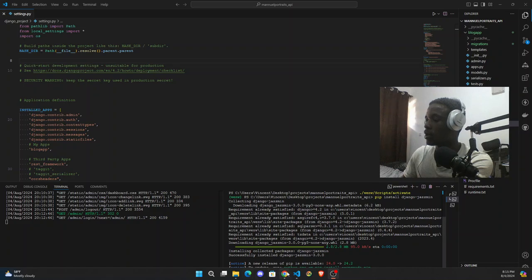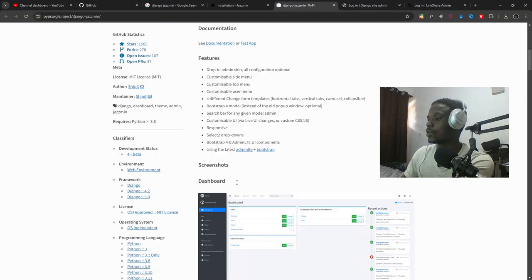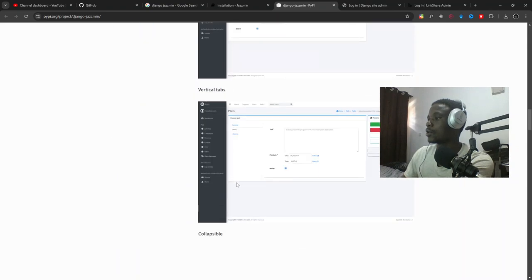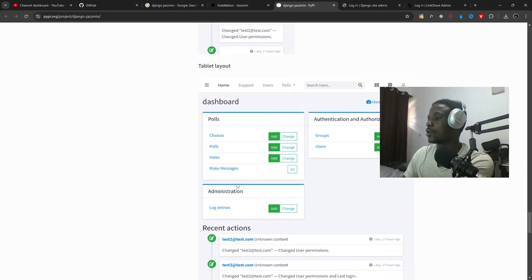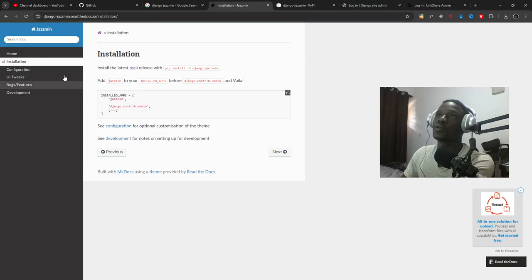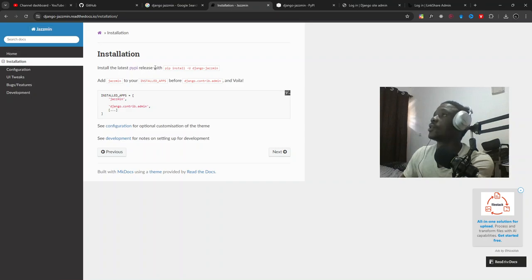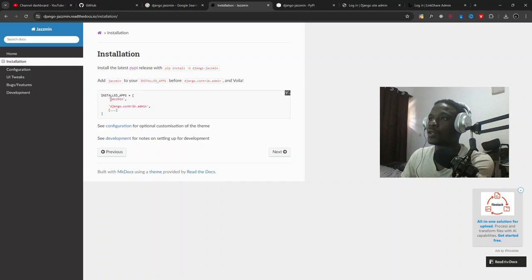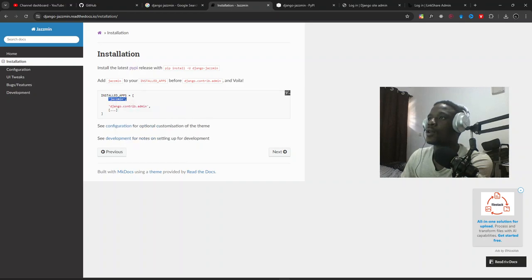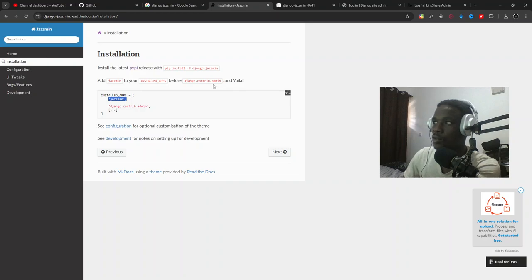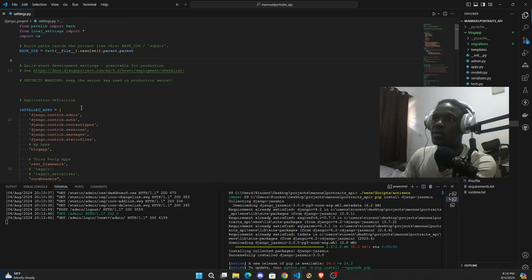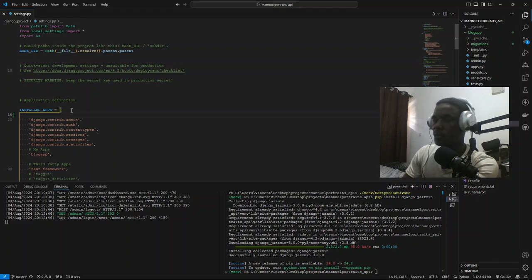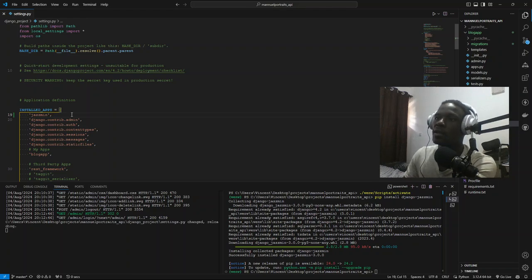We will come to the docs and search for Jasmine. Then you have to add Jasmine to your installed apps and make sure you add it before django.contrib.admin because it is customizing the admin. Add it before Django, just paste it here, don't forget the comma otherwise it will be an error.